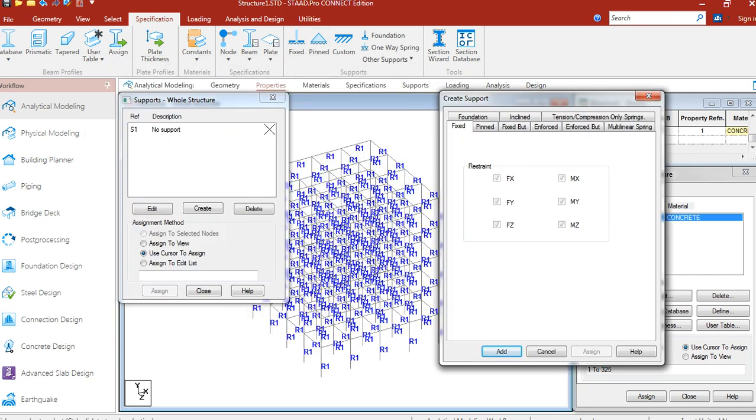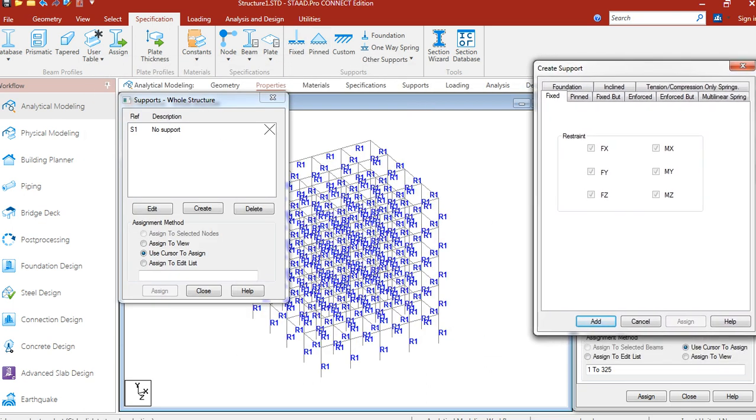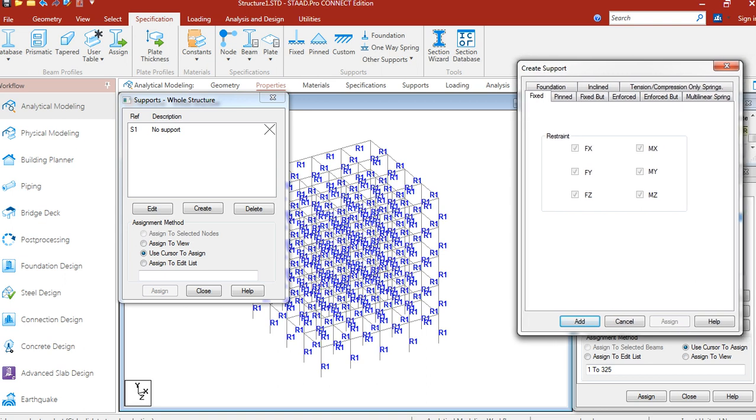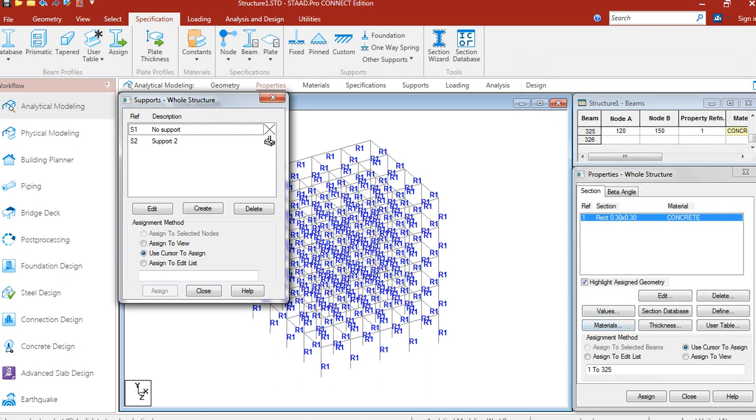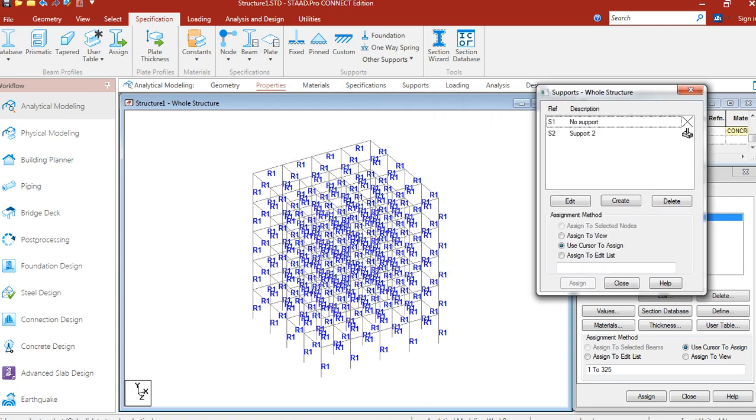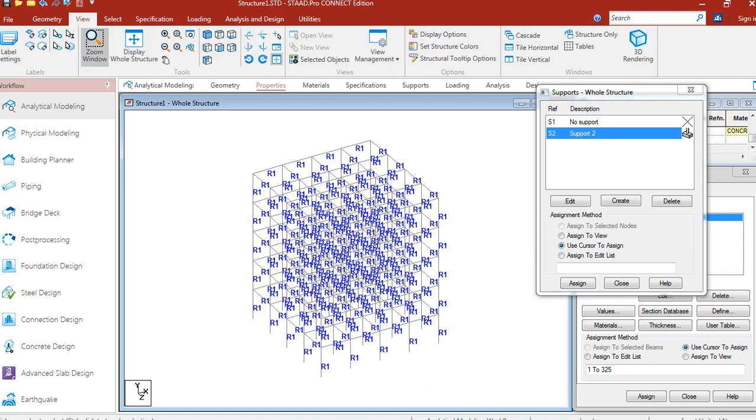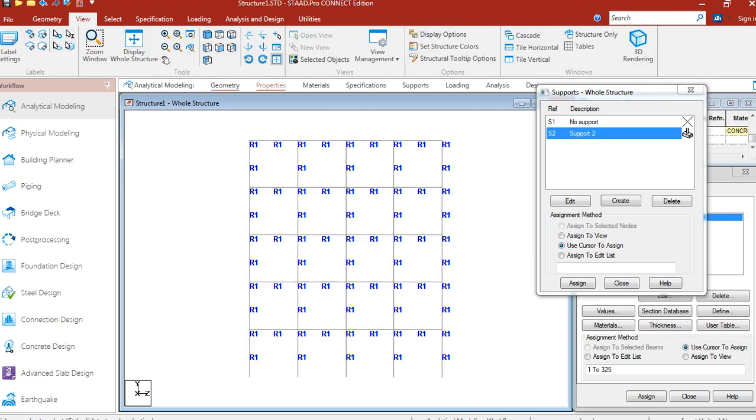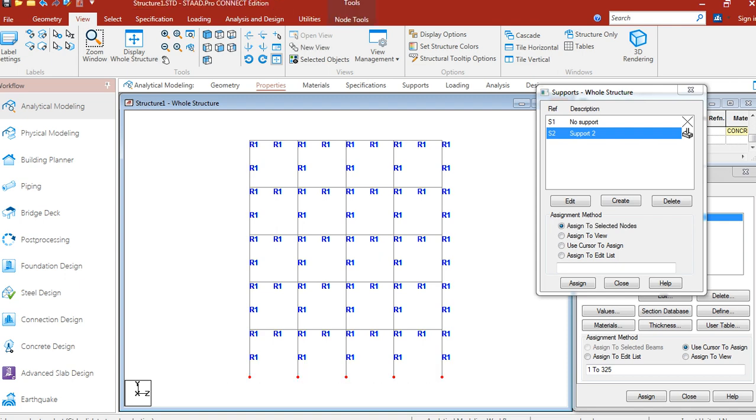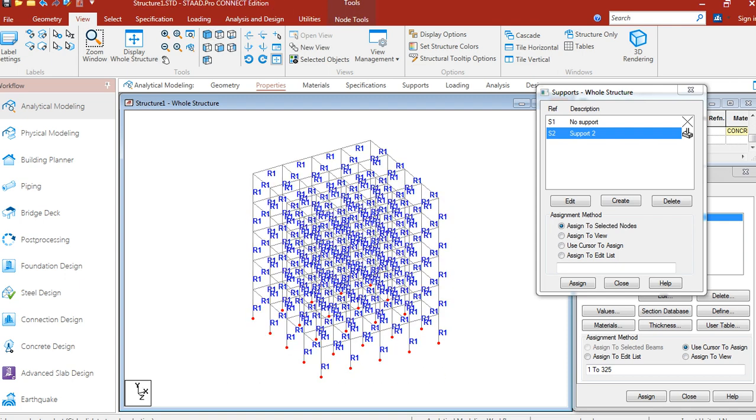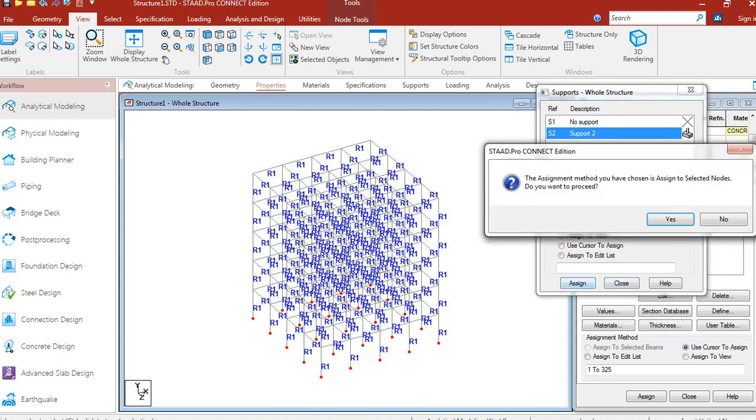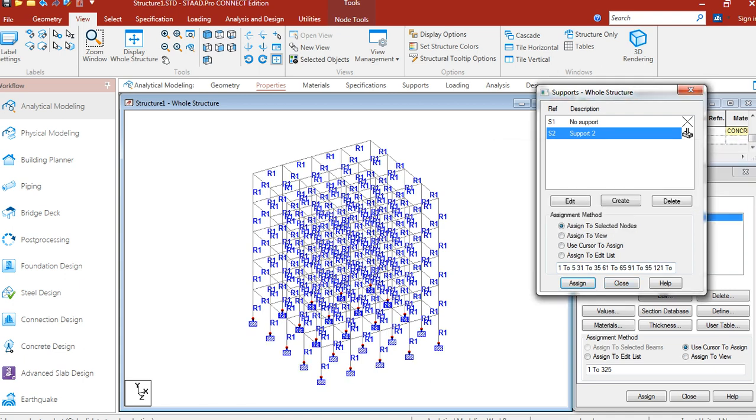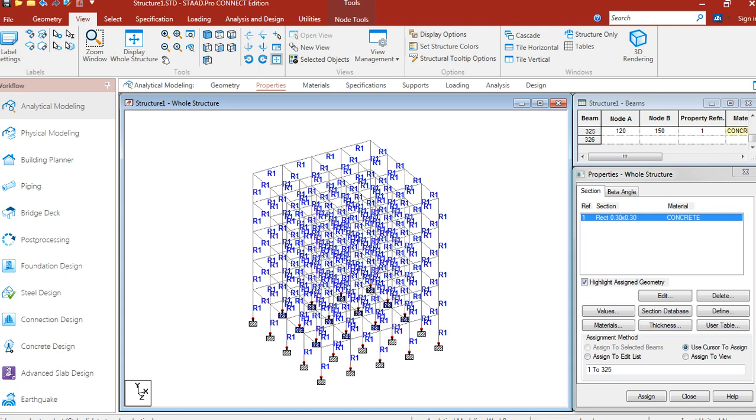Add fixed support. Let's select the bottom nodes of the structure and assign. So, support has been assigned.